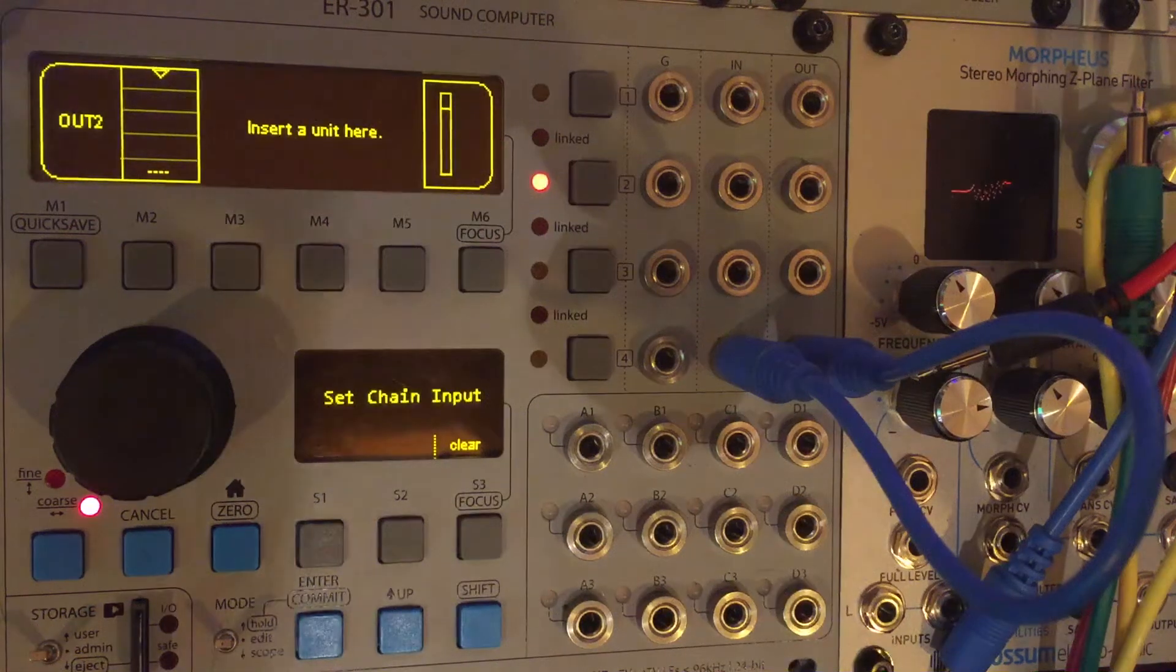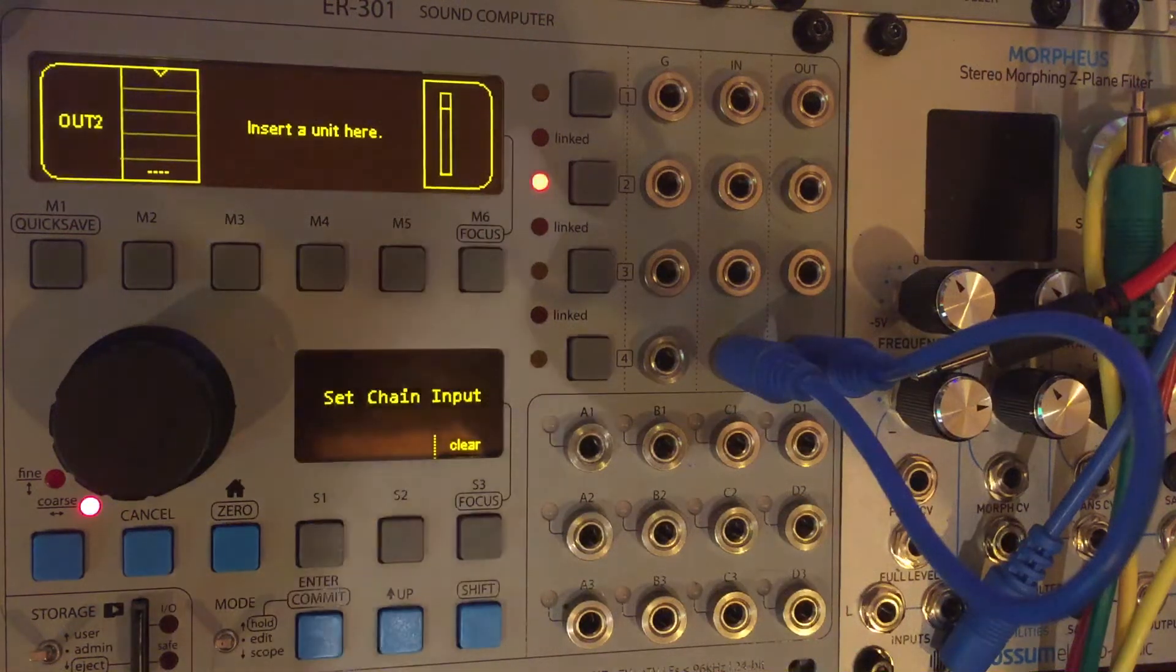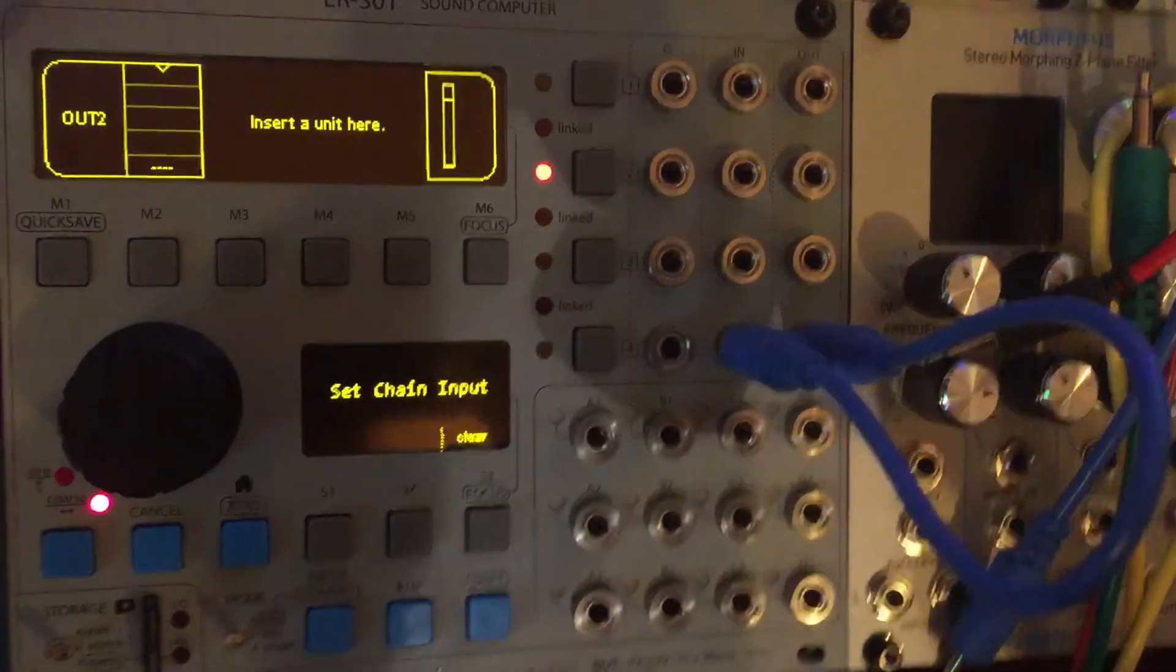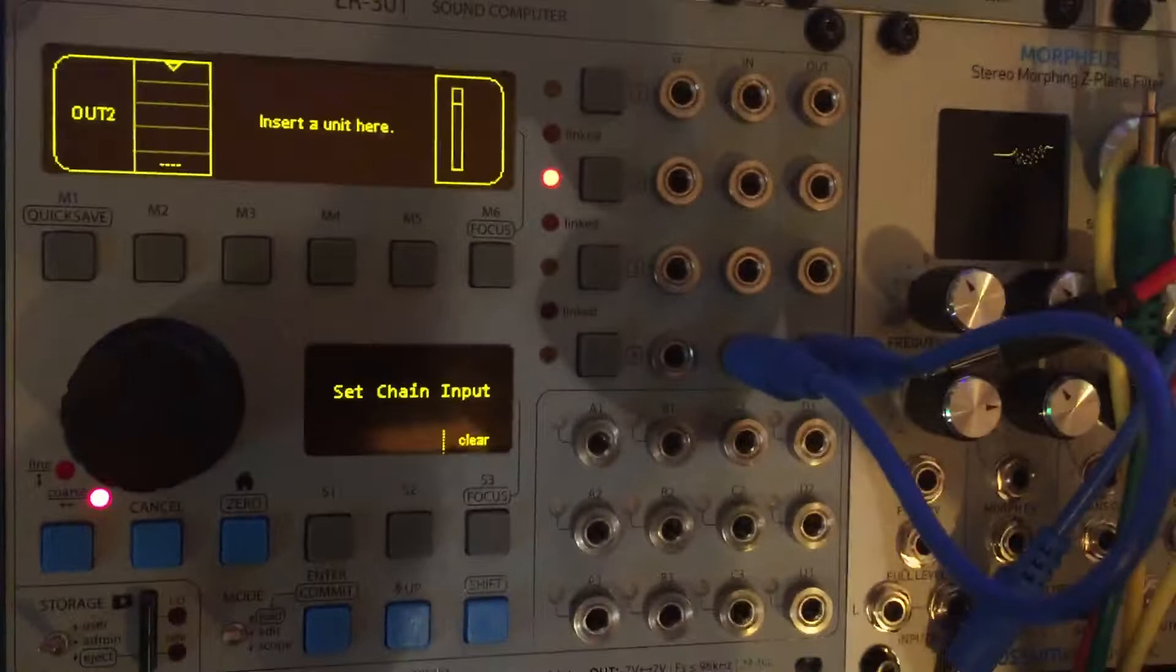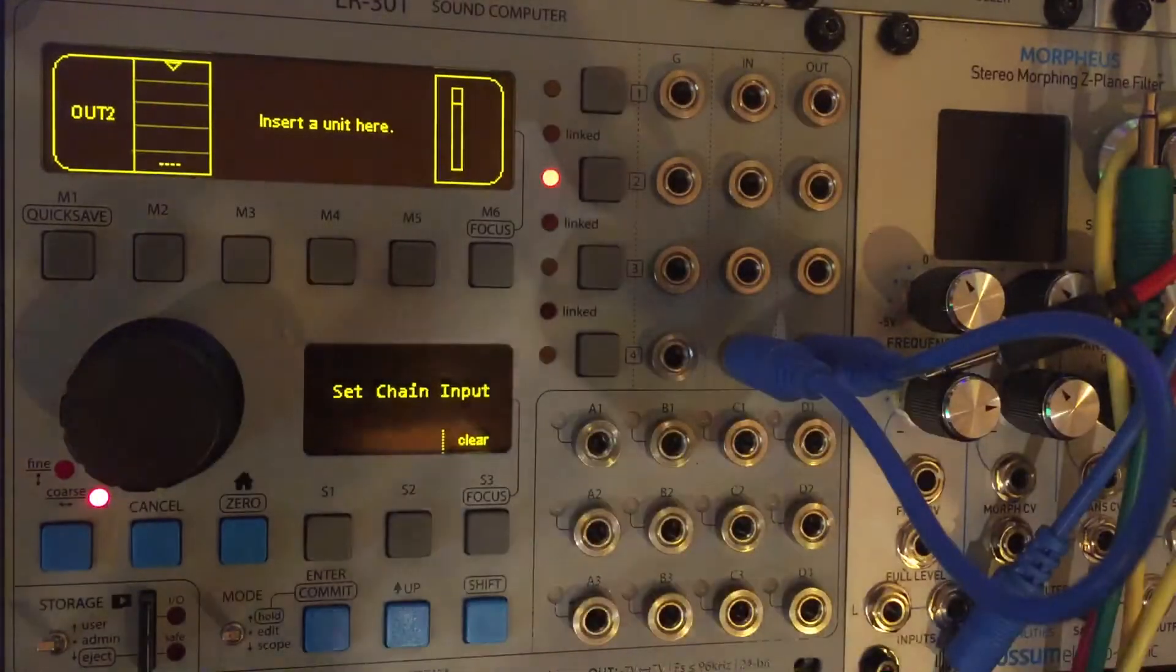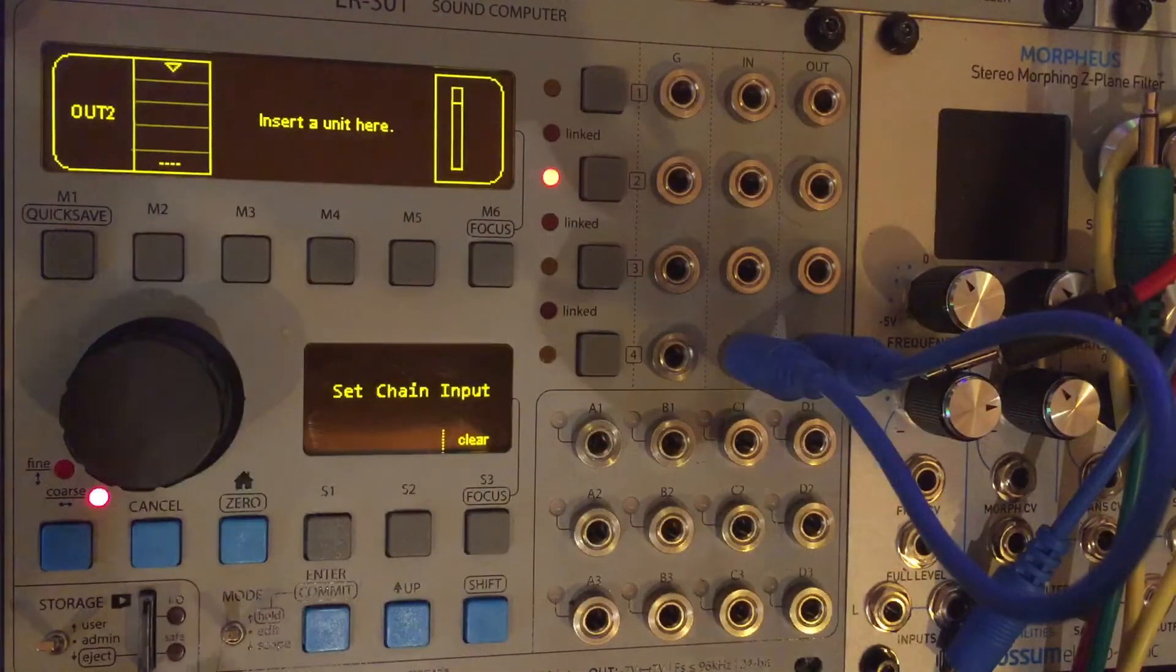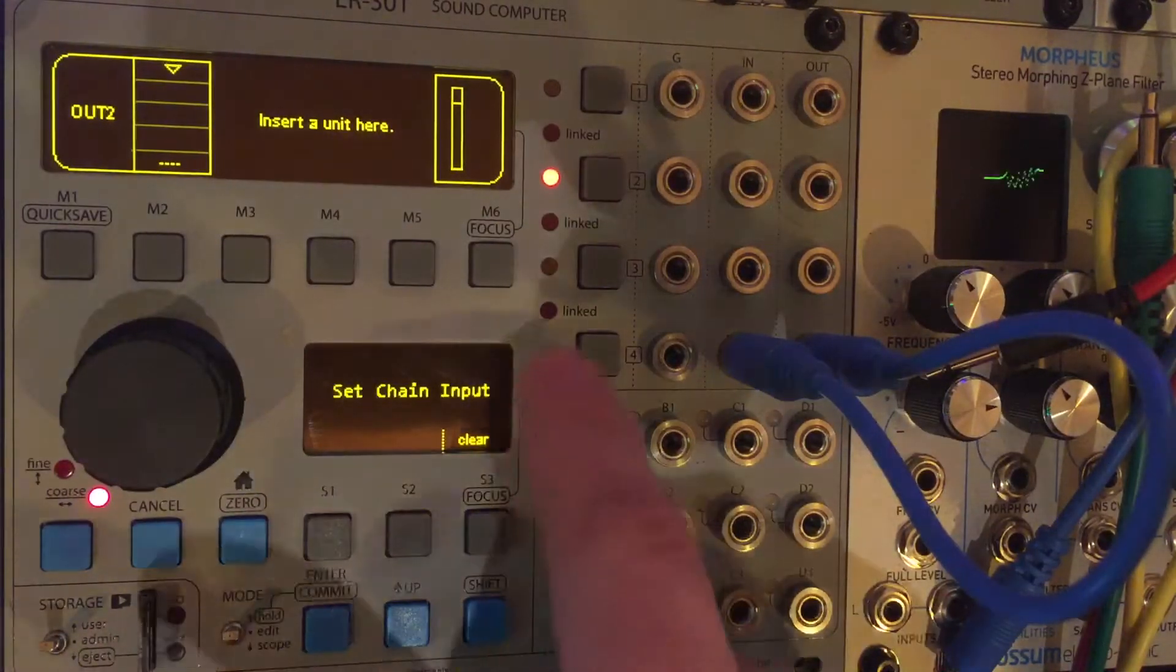Hey, it's Neil here. Welcome to Getting Started with the ER301 number 10. And this is actually a really quick video. So what I wanted to outline was,